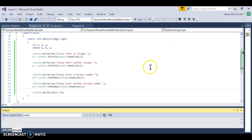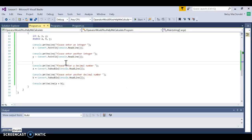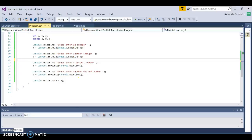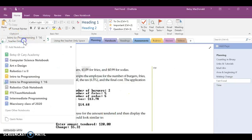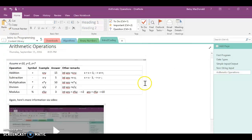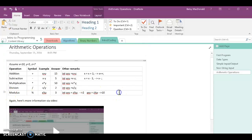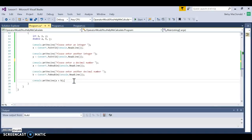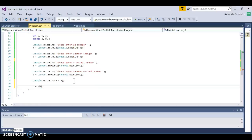Let's play around with modulo arithmetic. I haven't mentioned this — the modulo operator is an integer-only operator. So, for example, if I try to say C equals A mod B, which are both decimal numbers — that's interesting, it seems to be working, so maybe I'm wrong about that.